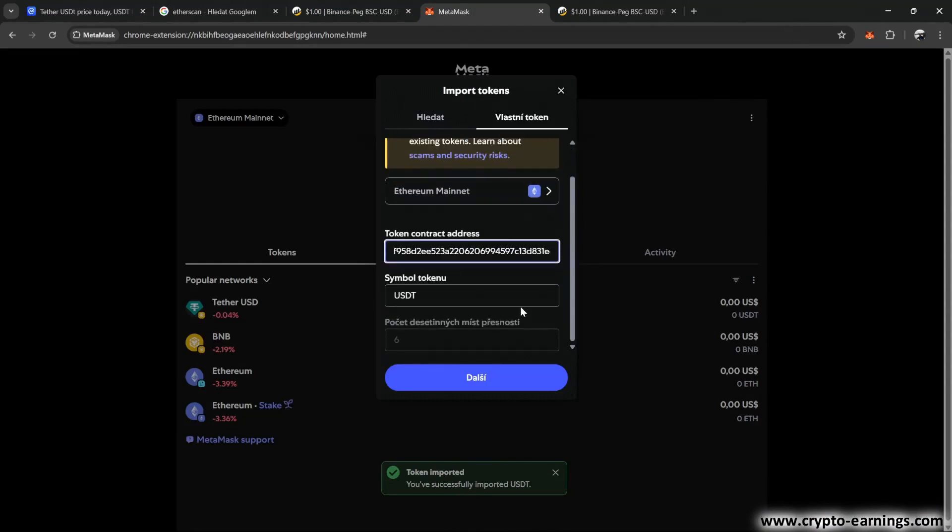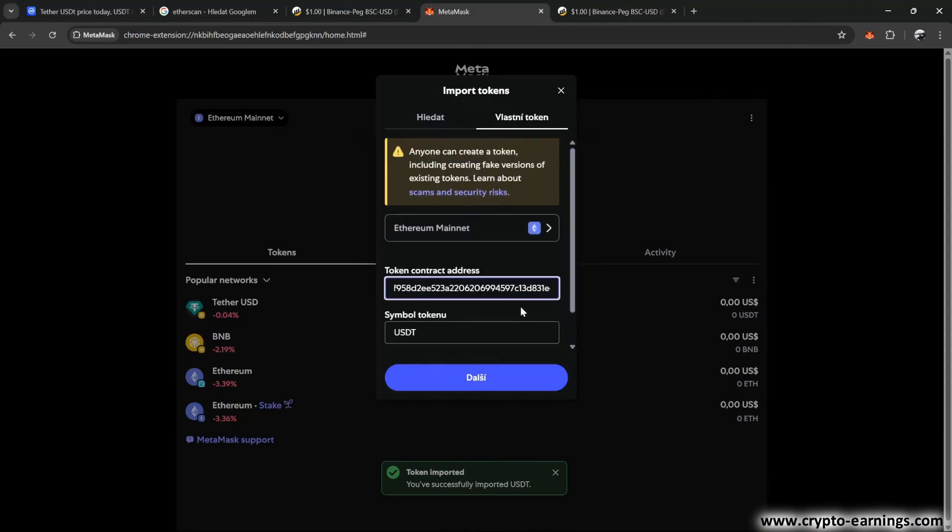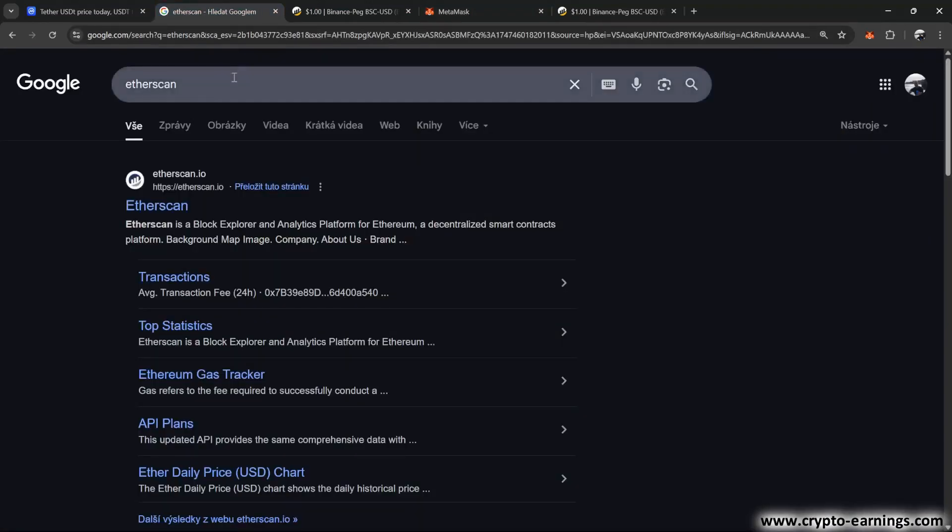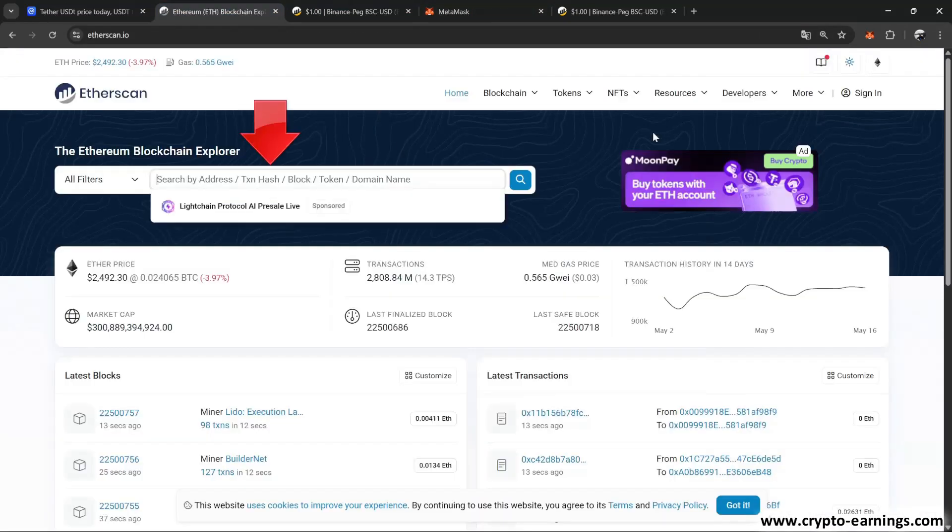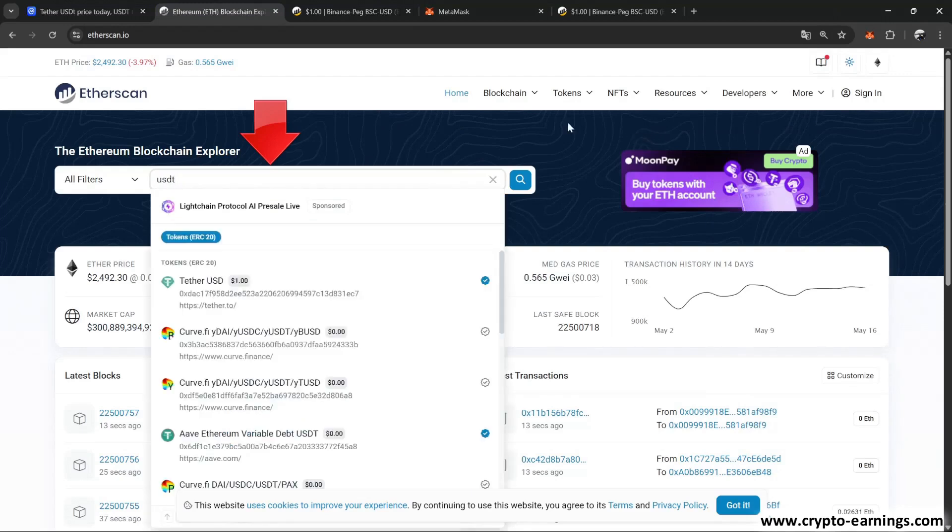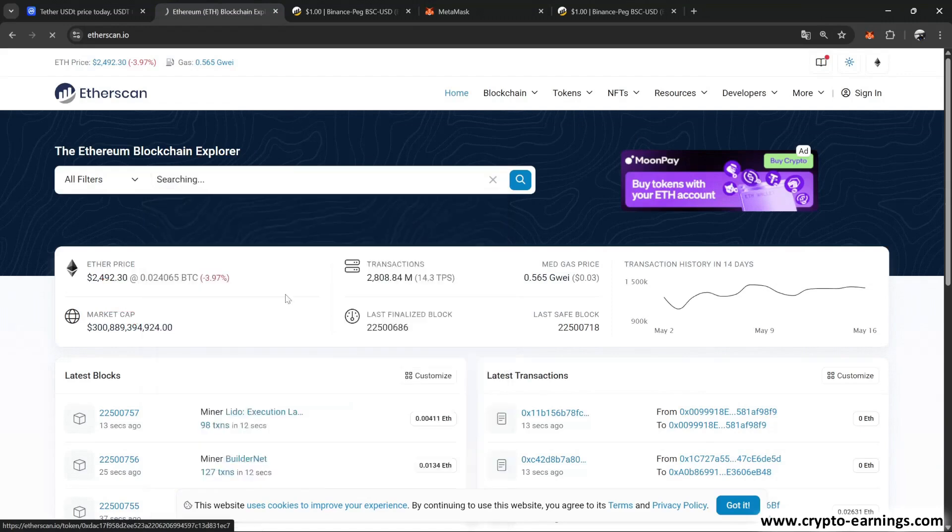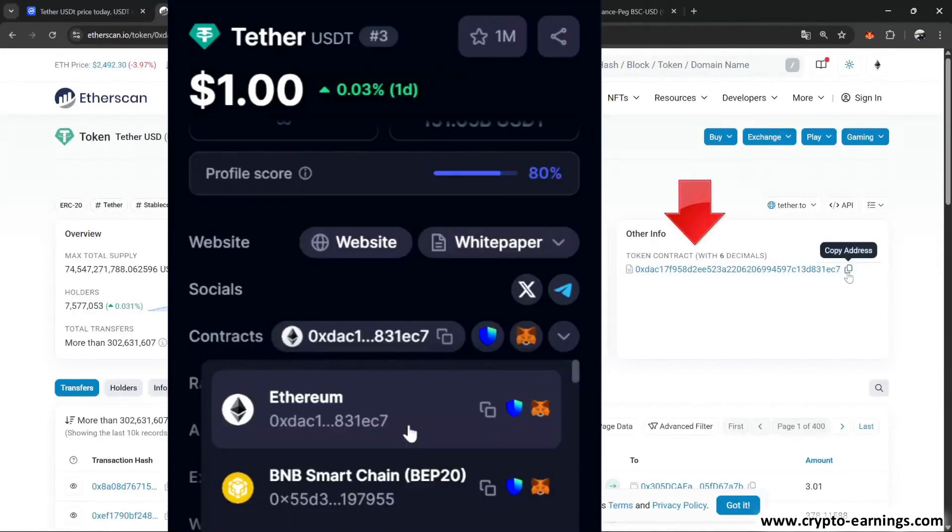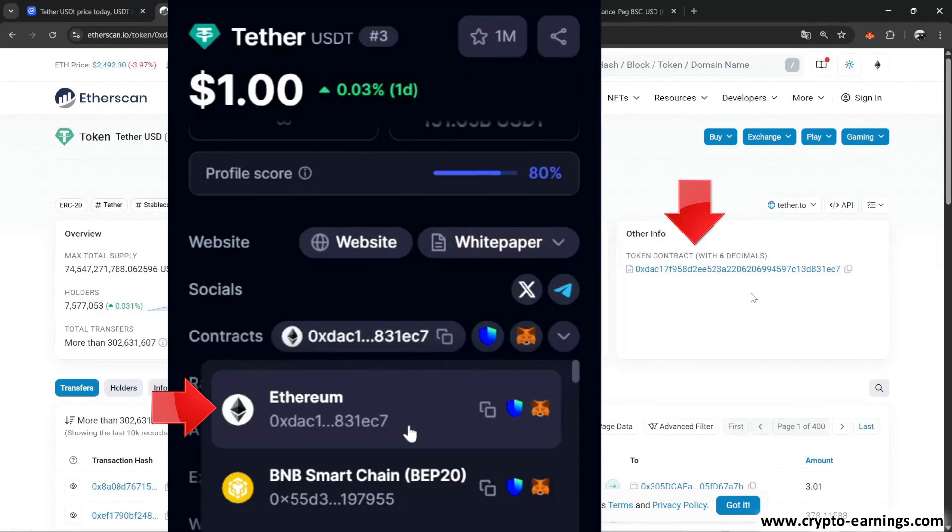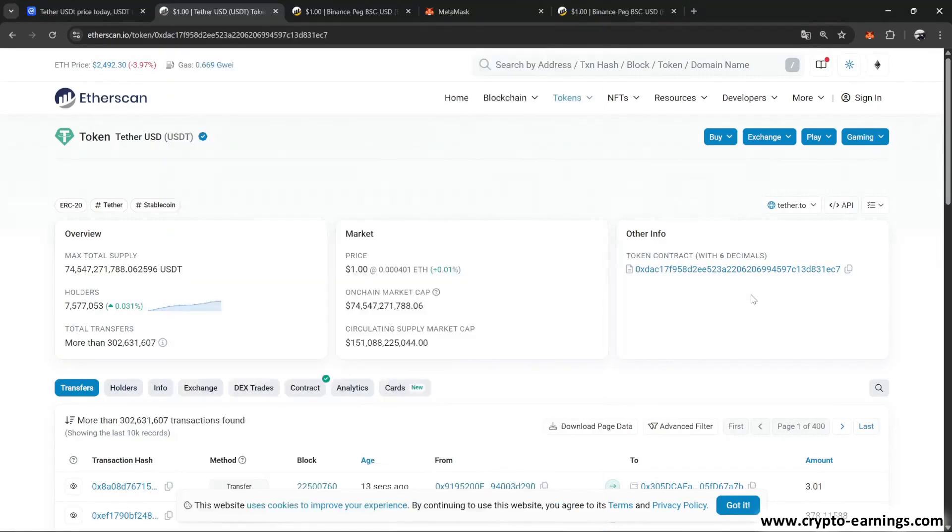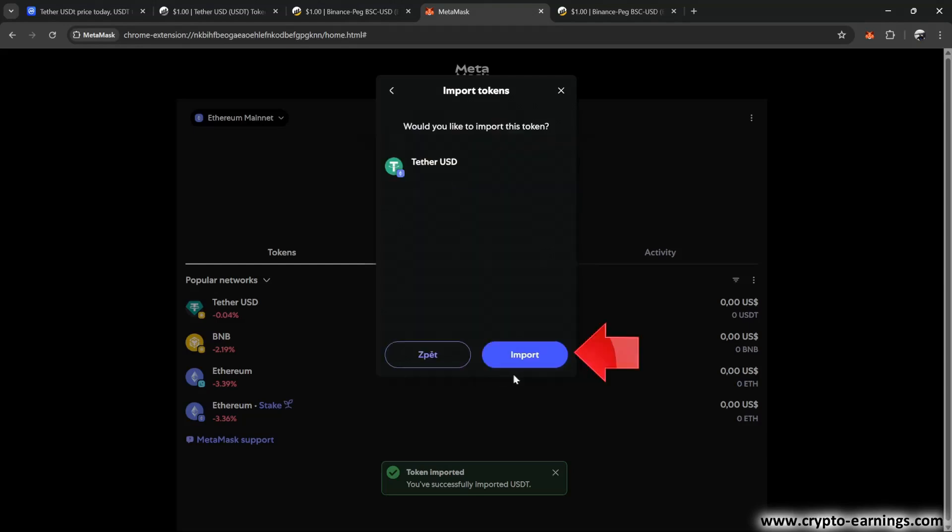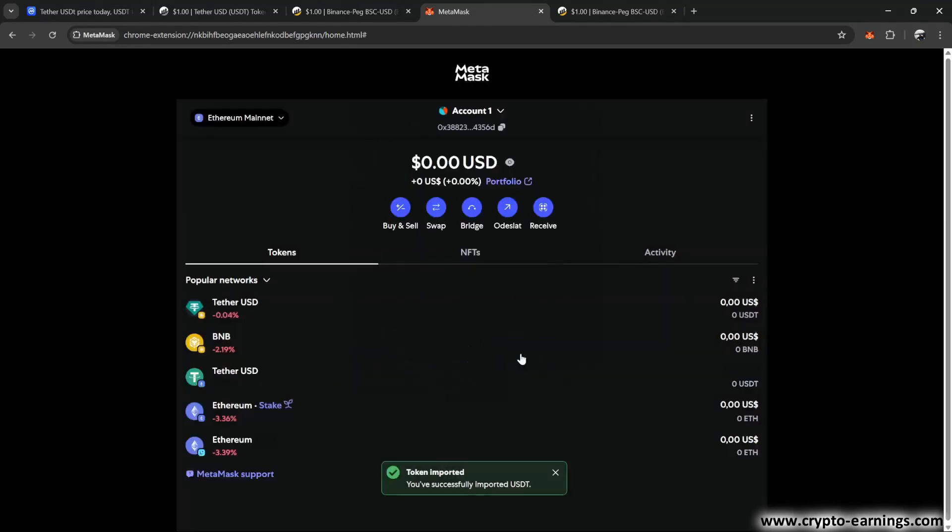If you want, you can also verify the contract's accuracy on the etherscan.io website. I type USDT into the search bar and select the smart contract that's verified with a blue checkmark. The contract address is here, and we can compare it with the address on coinmarketcap.com. It matches, so we can add the coin. And we're done.